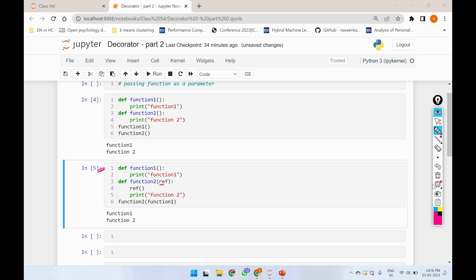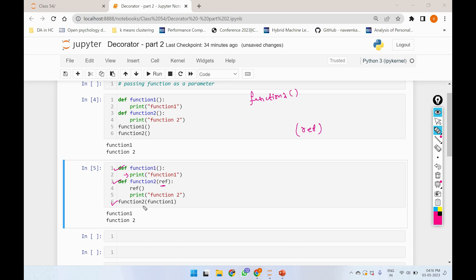In this example, we will pass the parameter. We will define function1 with a print statement, then we will say function2. In the bracket, we will give a parameter — this means you can put the name, value, parameters, etc. Then we will use the name of function2 and call function2. If you want to add the name to the bracket, you open and close the bracket.